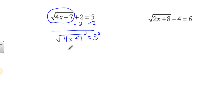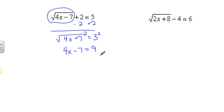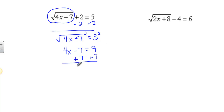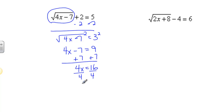Then I'm going to undo the square root by squaring both sides. Squaring the square root gets rid of the radical and I have 4x minus 7. On the right side, I have 3 squared, which is 9. Now I have a linear equation and I can solve that by adding 7 to both sides, giving me 4x equals 16. Dividing by 4 gives me x equals 4.